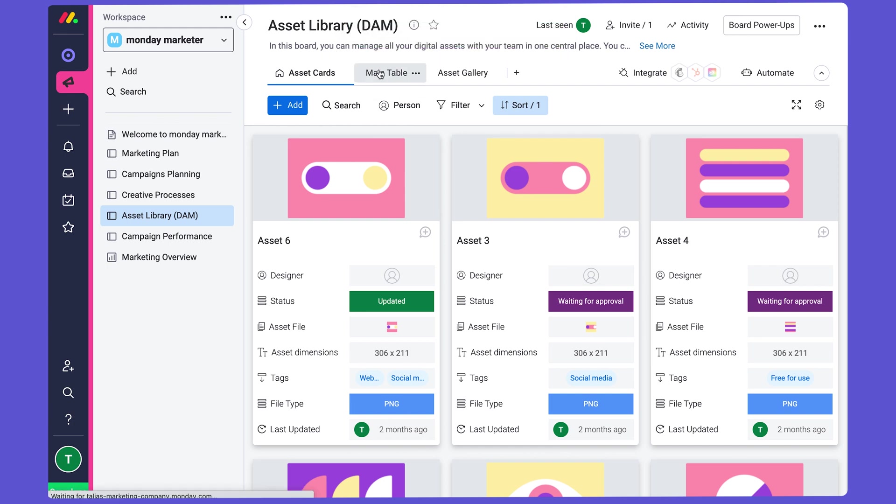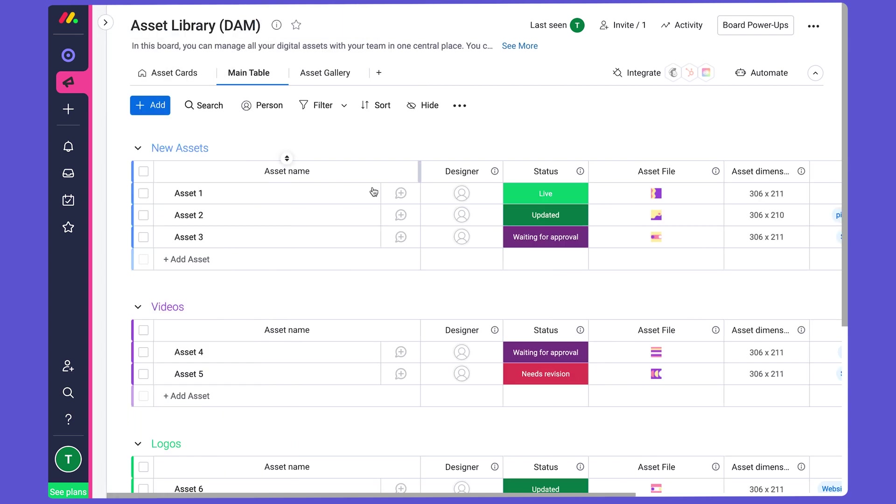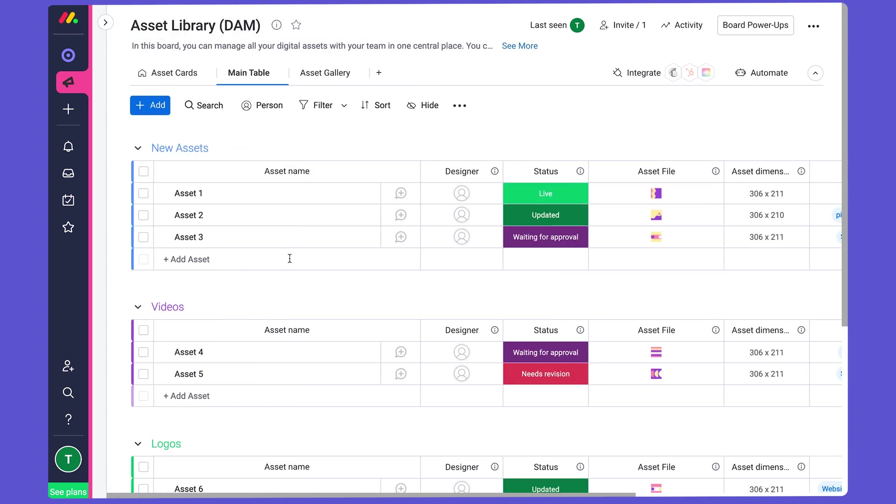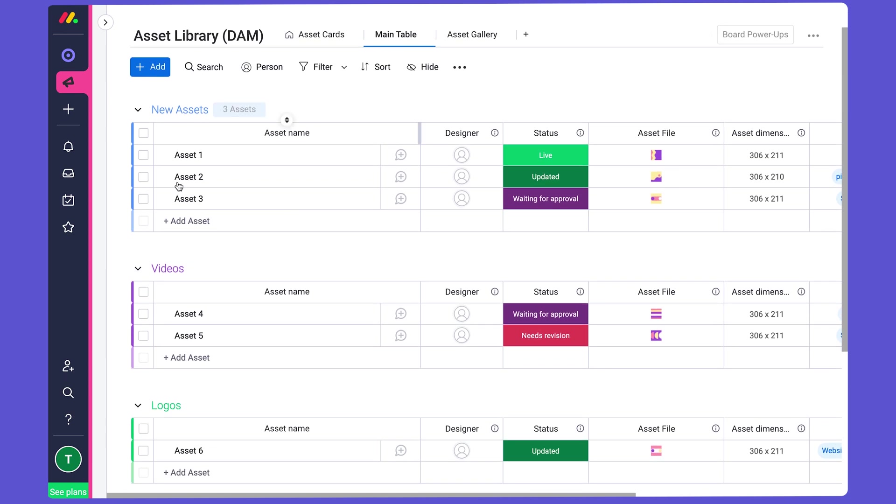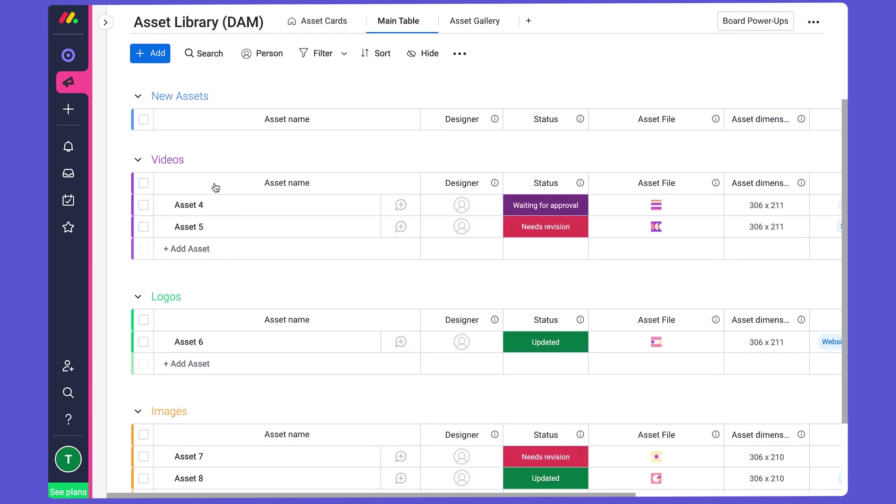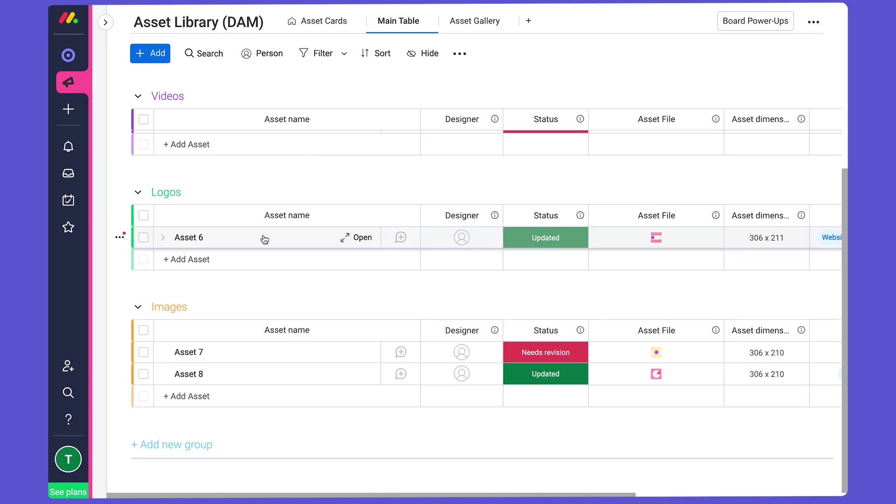Now the main table shows, and I'll just close this out to make it a little bit clearer for you. The main table shows our assets arranged in groups according to type. So we have our new assets, but then we have videos, logos, images, and I could add anything else. Like maybe I would add text or creative briefs or something like that.